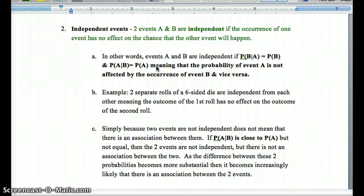Two separate rolls of a six-sided die are independent. If event A is rolling a two on the first roll and event B is rolling a two on the second roll, rolling a two the first time has no effect on the probability the second time — there's still a one-sixth chance. And if you didn't roll a two on the first roll, it still has no effect on the second roll. However, drawing a heart from a deck on successive draws without replacement are not independent events.